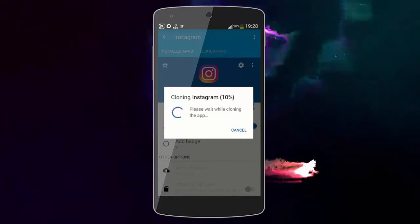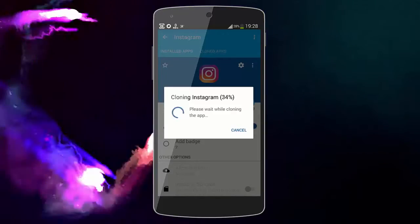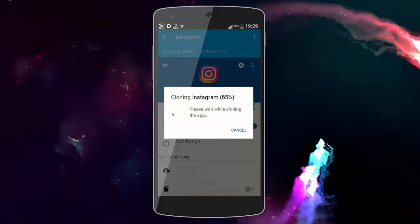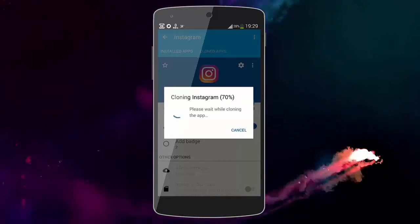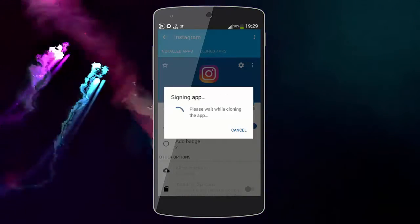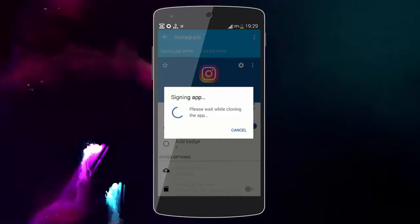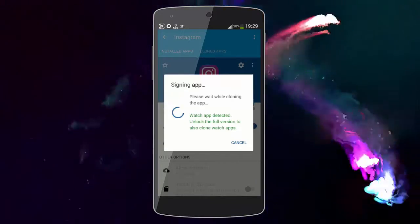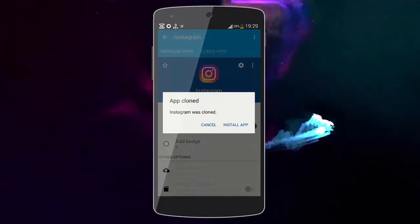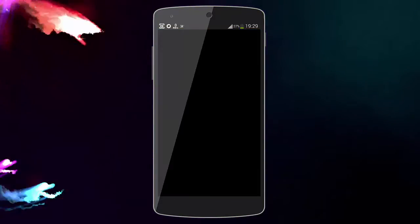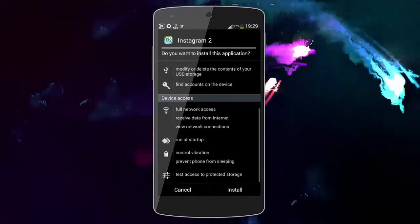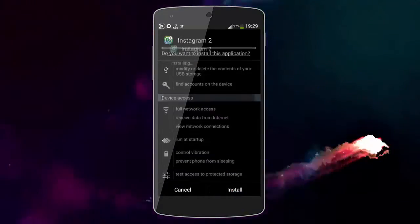It's gonna take one or two minutes — it depends on the size of the app. Now the app is done. We can click 'Install App'.